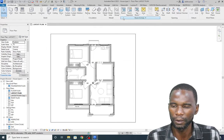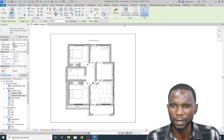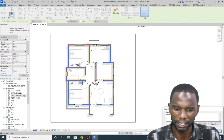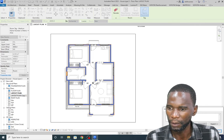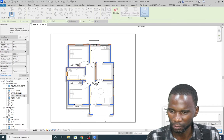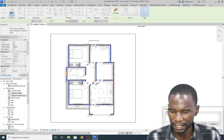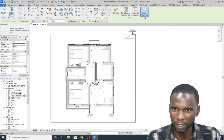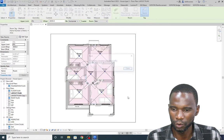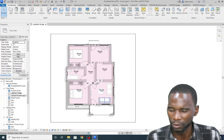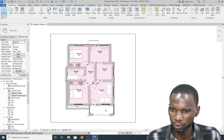Using Ctrl+Z on the keyboard, go to Room and you have these options: Place Rooms Automatically, Tag on Placement, and Highlight Boundaries. If you do that, all the boundaries will be highlighted. If I place rooms automatically, seven rooms are created — close it and you see all the rooms are created, except for the one without closed boundaries.